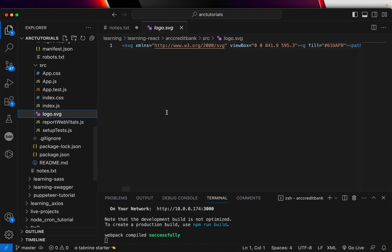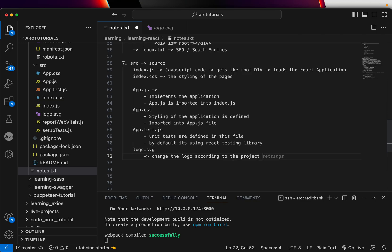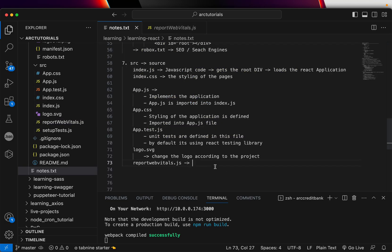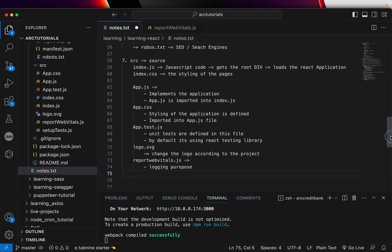Then we have logo.svg, which you can customize and change according to your project or application. The next file is reportWebVitals. This is a file that collects and sends performance data. You can configure the details that get sent — things like web vitals, click events, logs, etc. This is for logging and performance improvement purposes. We will use it as we progress; for now, just understand that it is used for capturing data and logging for debugging.